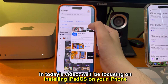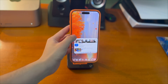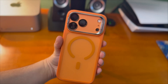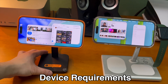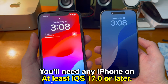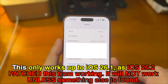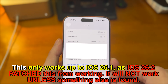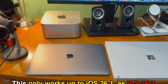In today's video, we'll be focusing on installing iPadOS on your iPhone. Let's talk about device requirements. You'll need an iPhone on at least iOS 17.0 or later. This only works up to iOS 26.1, as iOS 26.2 patched this from working. It will not work beyond iOS 26.1 unless something else is found.